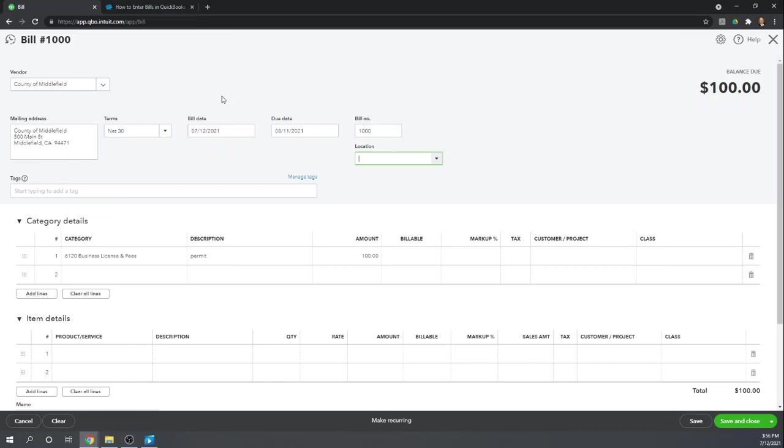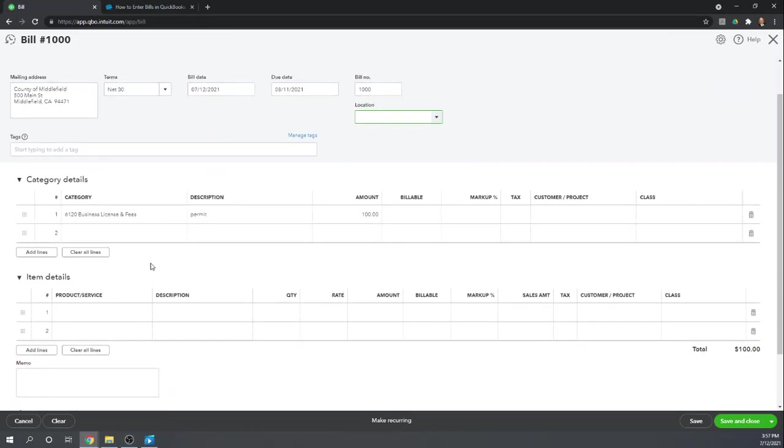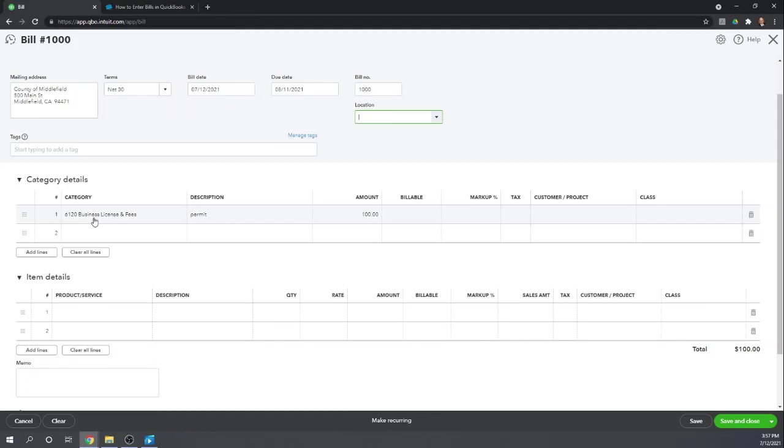But anytime practical, enter the bill number so QuickBooks can give you that warning if you try to enter something twice. So county of Middlefield, we've actually entered a bill for them before and charged directly to the expense account, business licenses, and fees. And so we're going to do that again. That's what we're paying to county of Middlefield for $100.